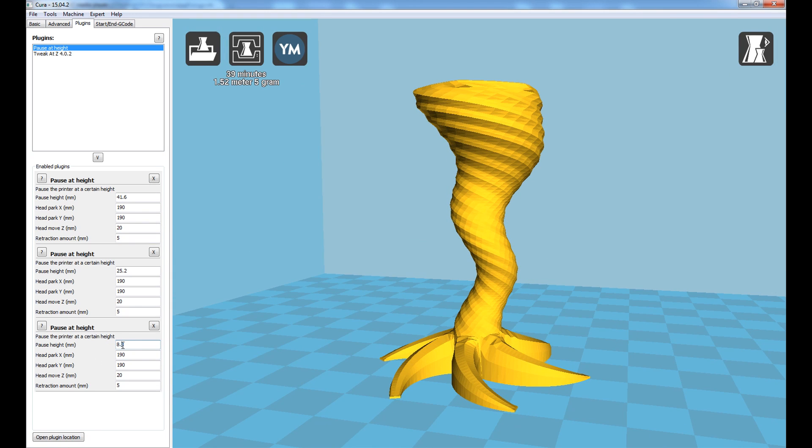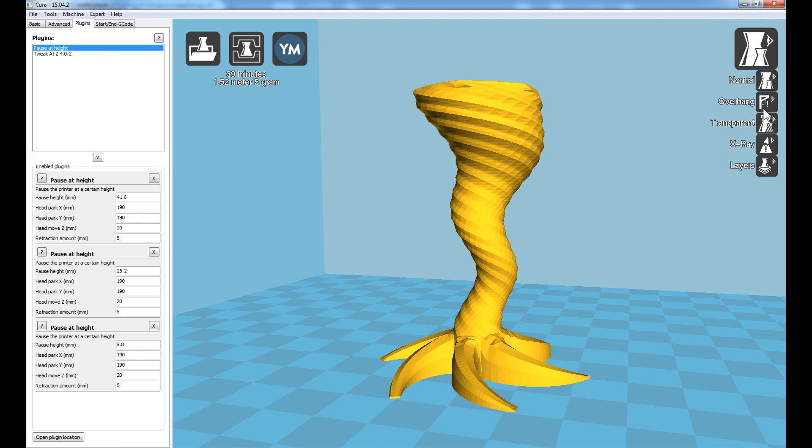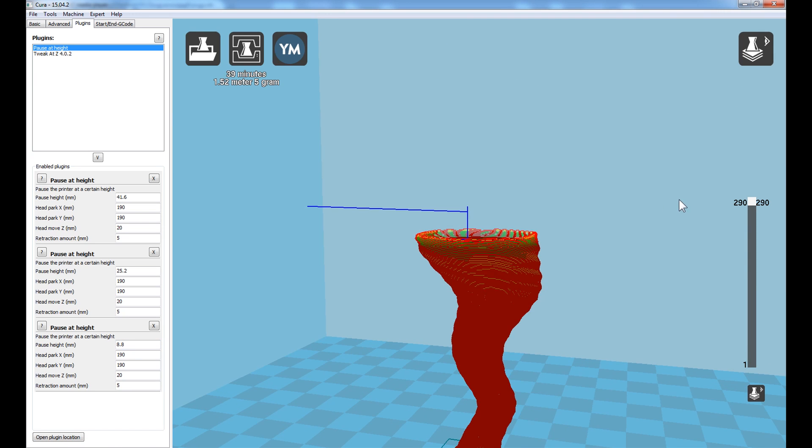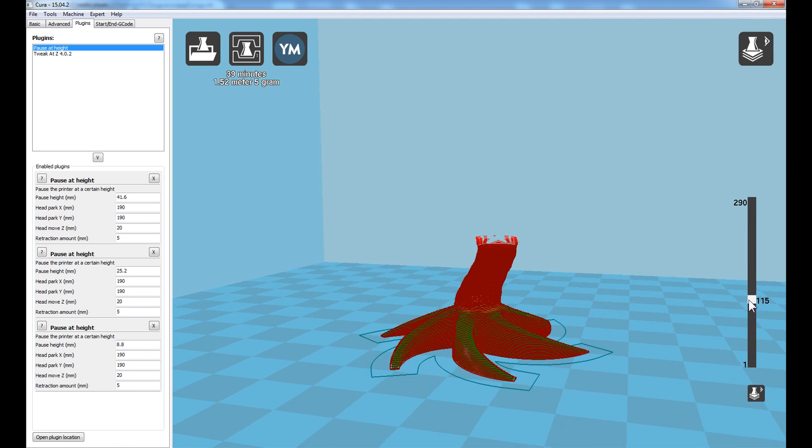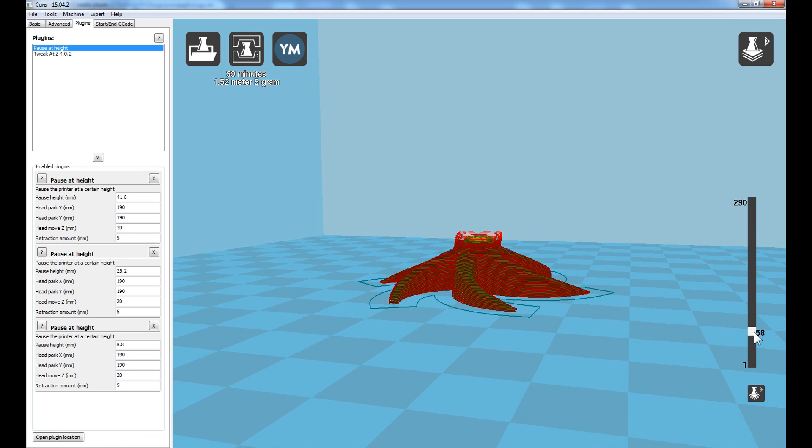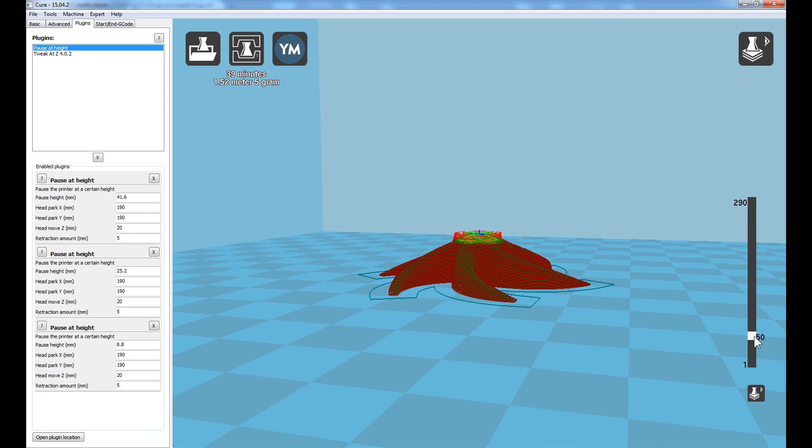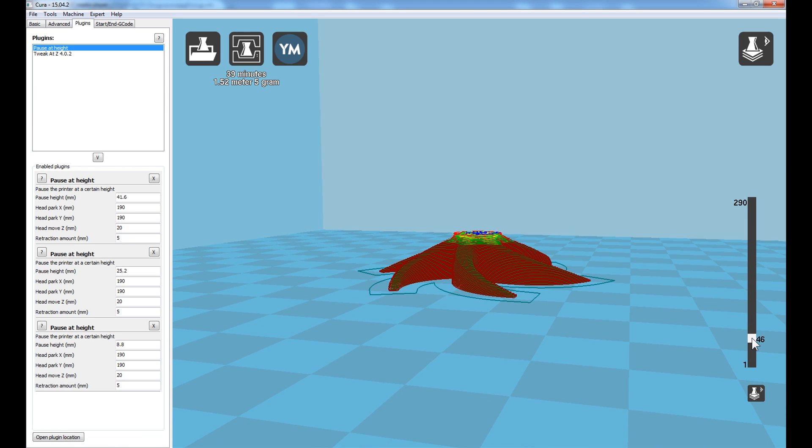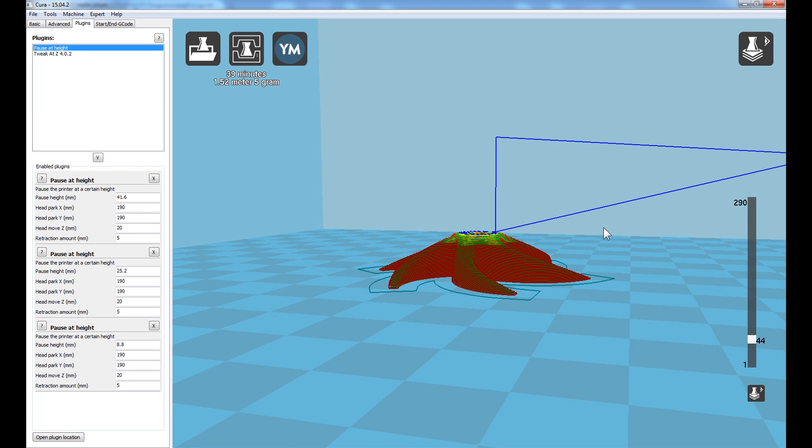The first pause at height location is at 8.8 millimeters, that is down here. And if I switch to my layer mode, I'll be able to show you that. Scrolling down until we see that triangle, that blue triangle, there it is.